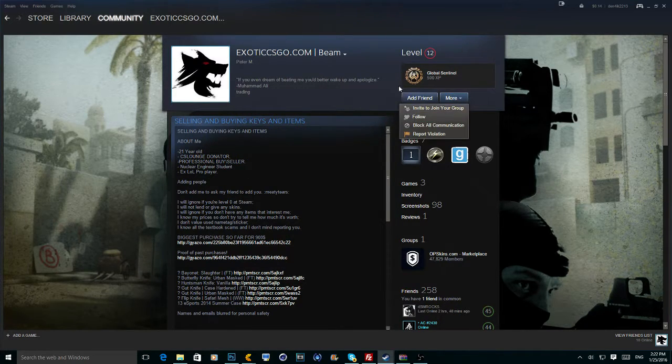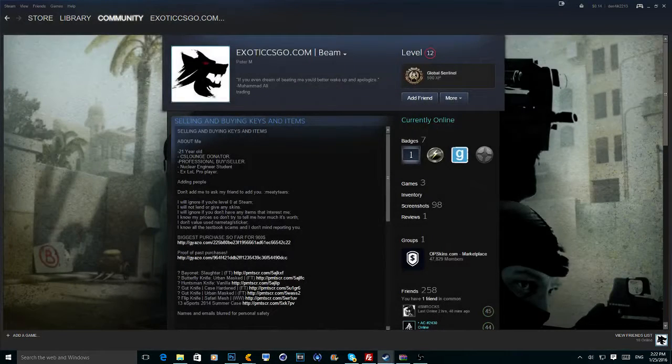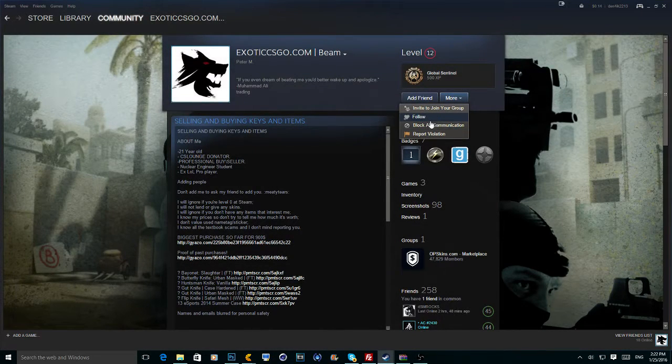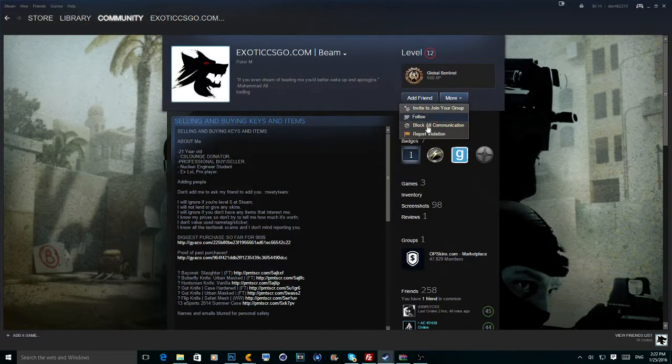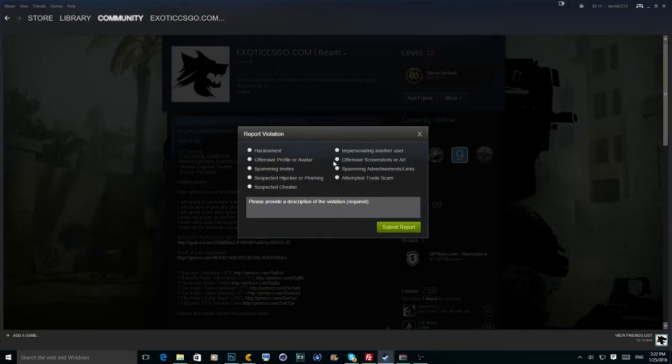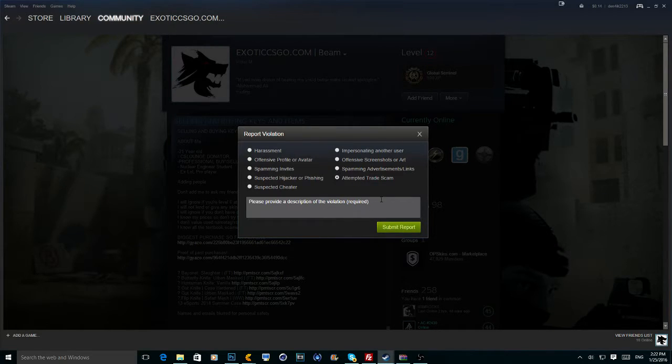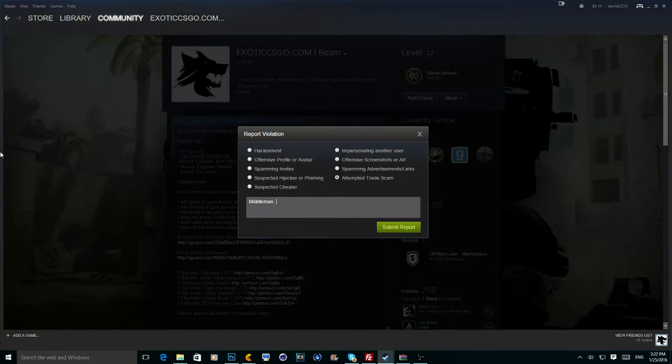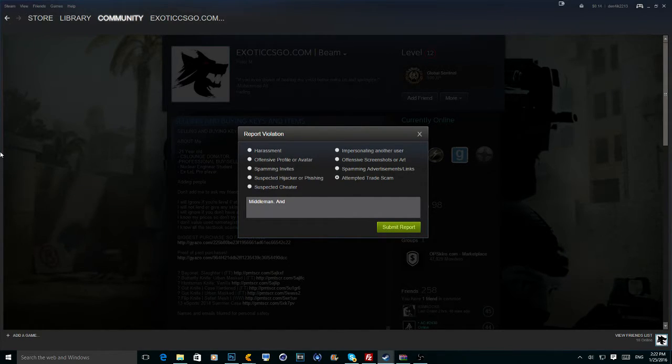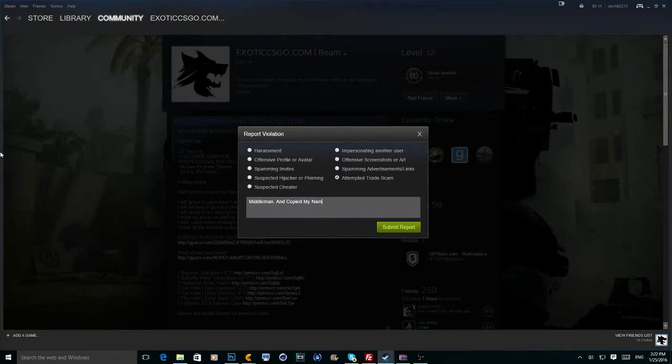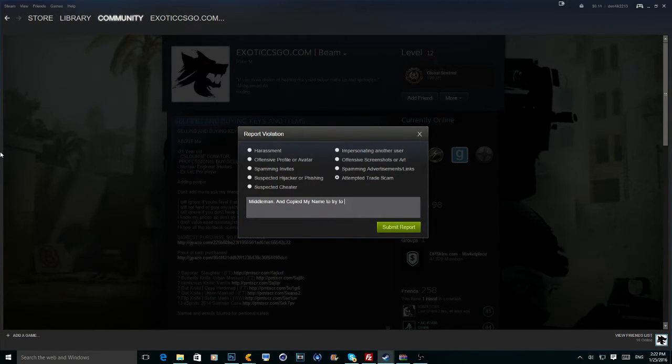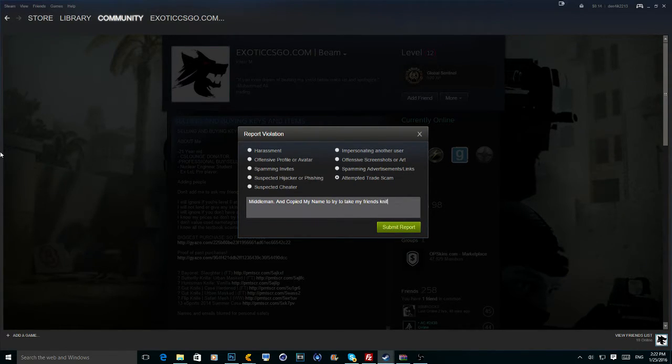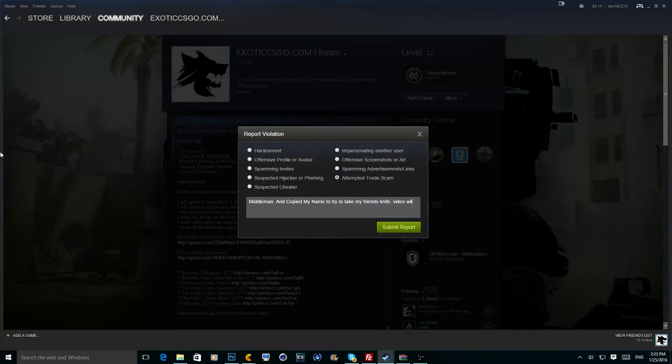So guys, I'll put both of his things in the report violation. I'm gonna go attempted credit scam. Middleman. Attempted middleman. Find. Create my name to try to take my friend's knife. Video will be available.